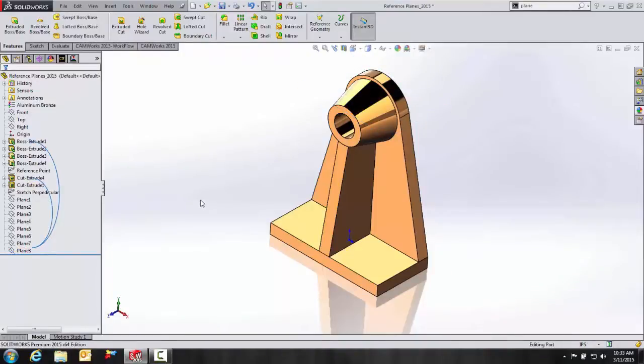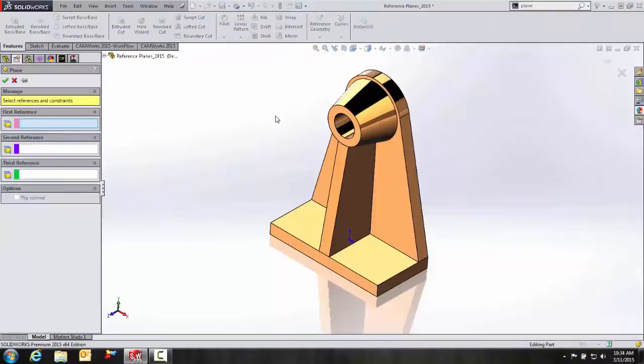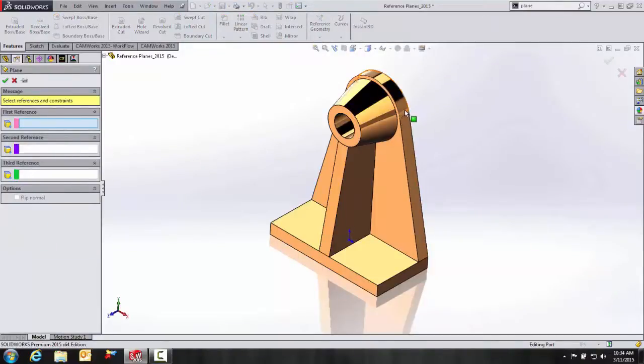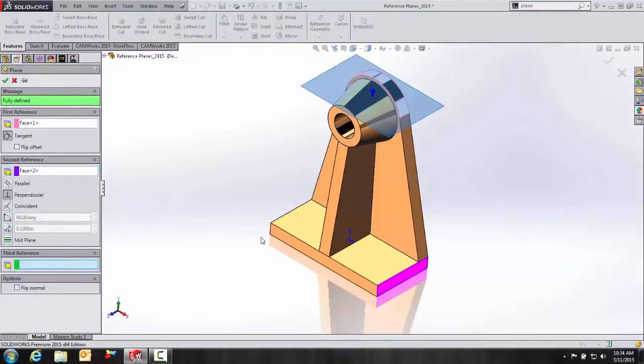And the next example we're going to talk about is tangent and parallel. So again, we'll go to our reference geometry. And I want to pick this face and this face.